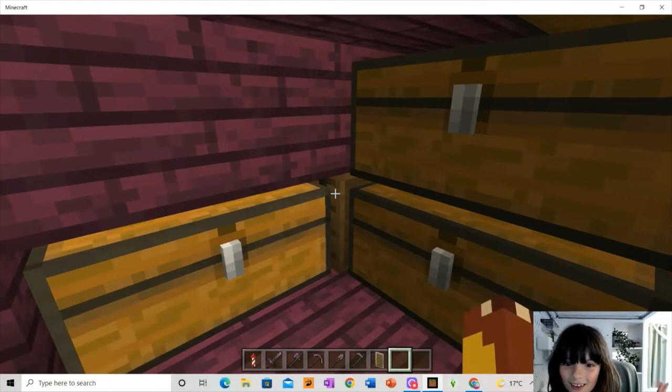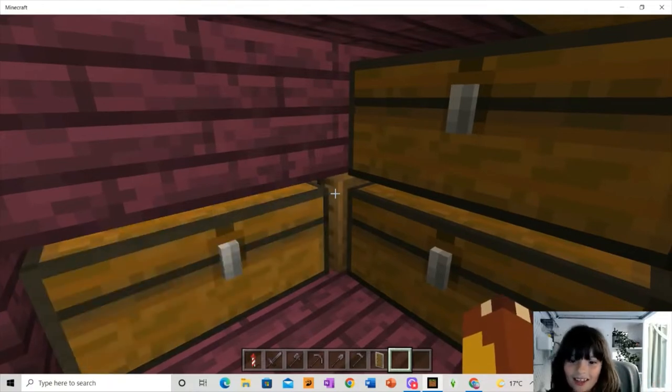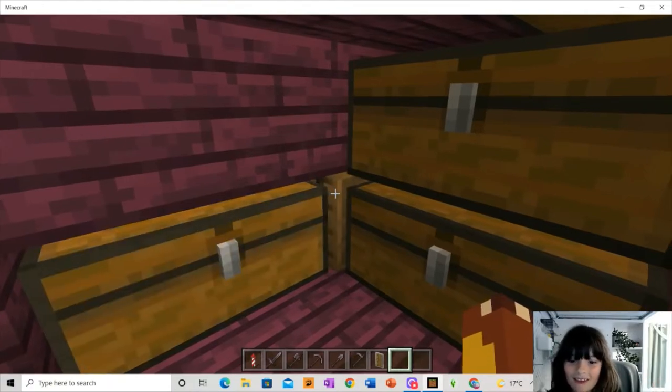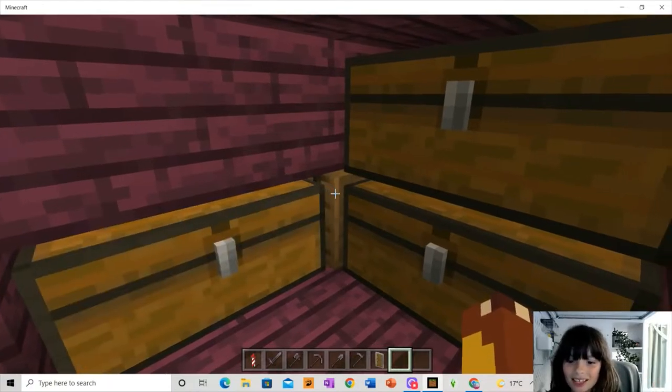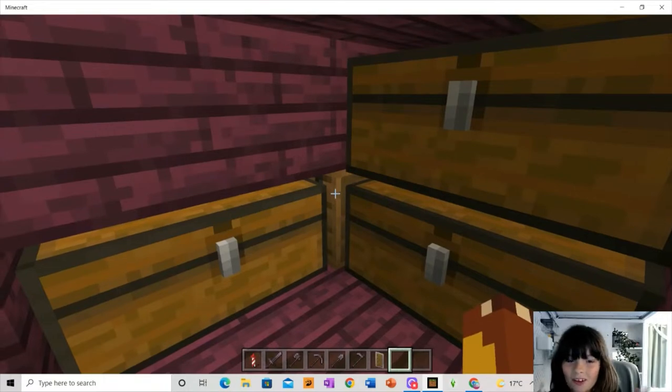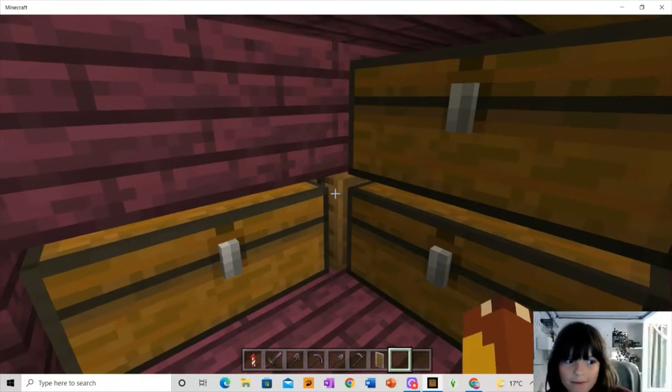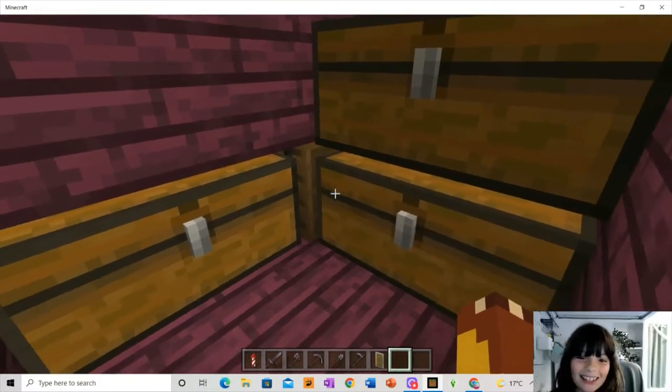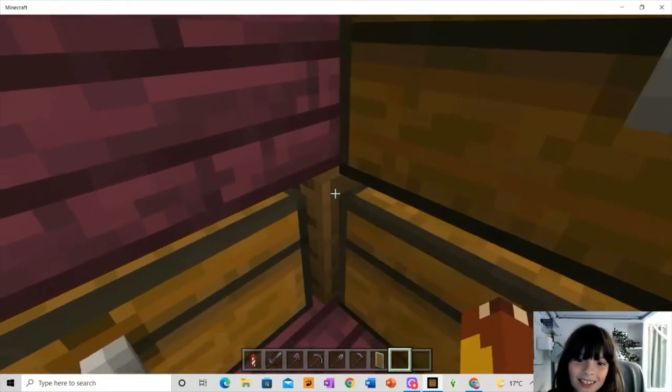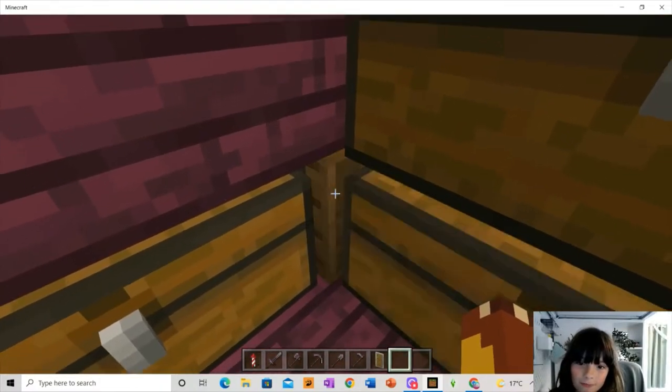Ten, nine, eight, seven, six, five, four, three, two, one. Say hello! It was this thing here. It was the barrel.